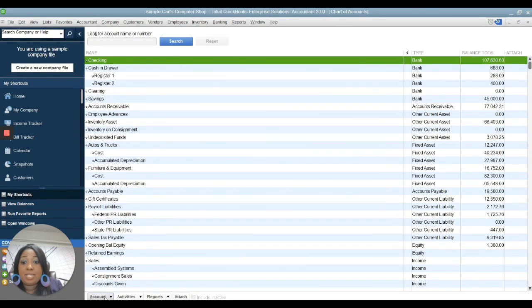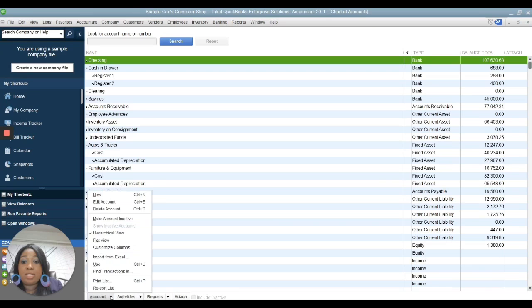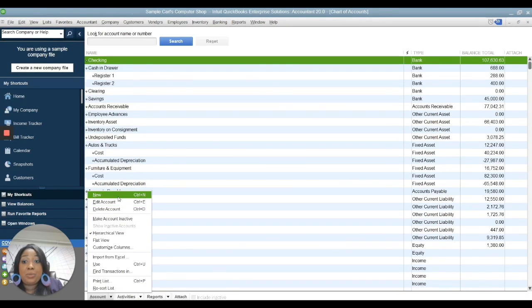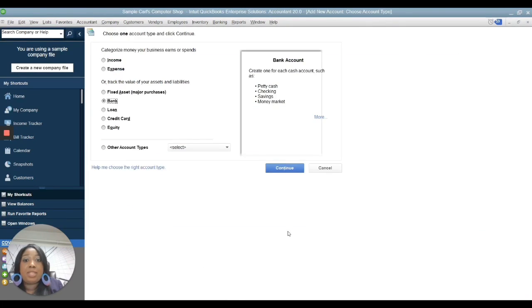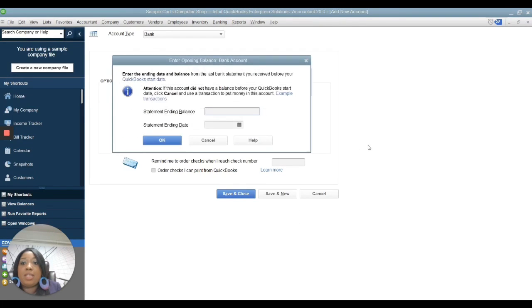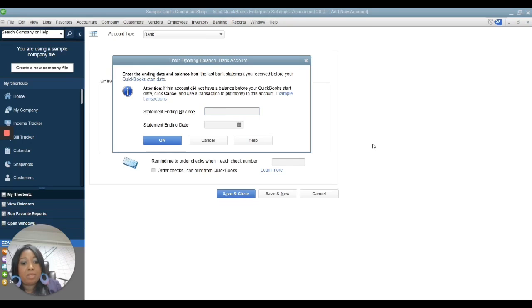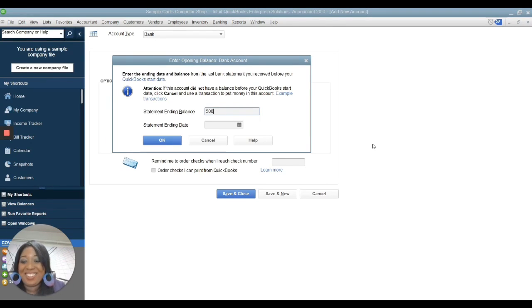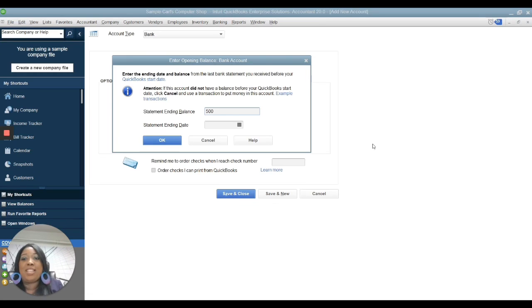You click the down-pointing arrow, click New, then click Continue. Enter the opening balance - let's put $500. I know that's not the typical amount, but this is for an example.